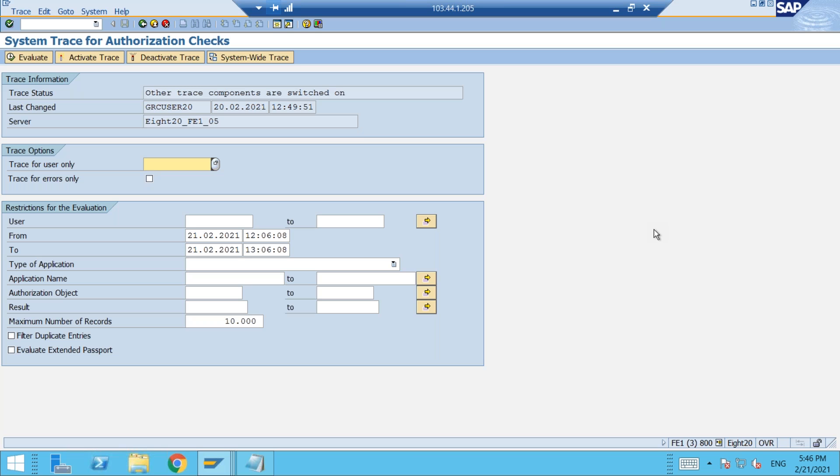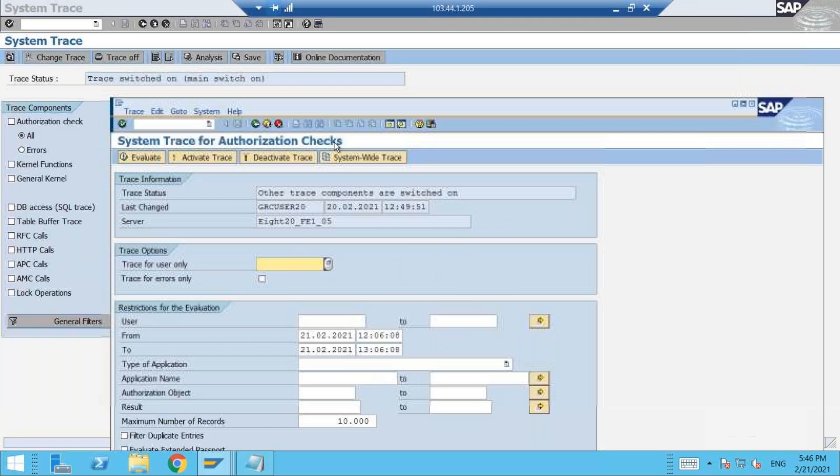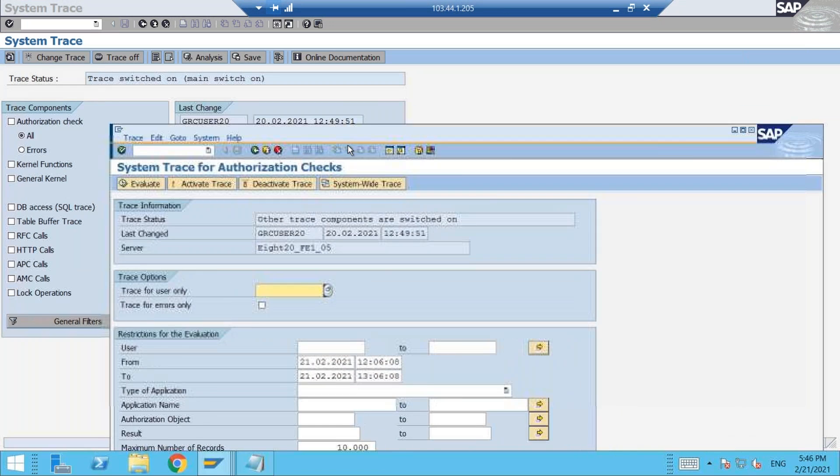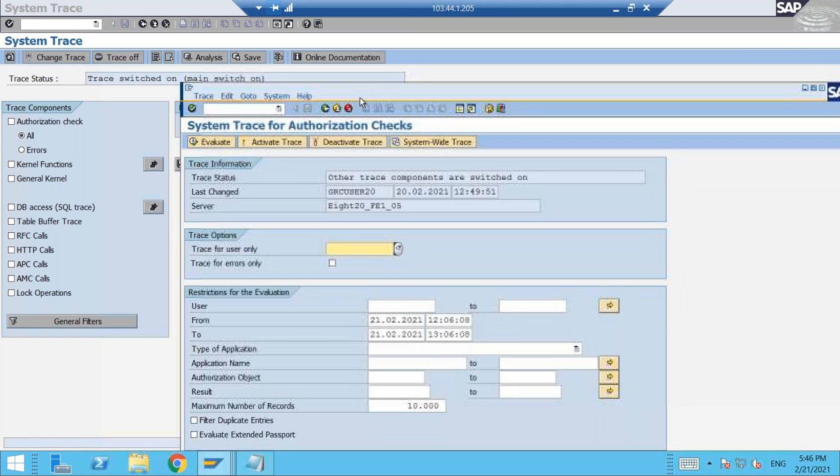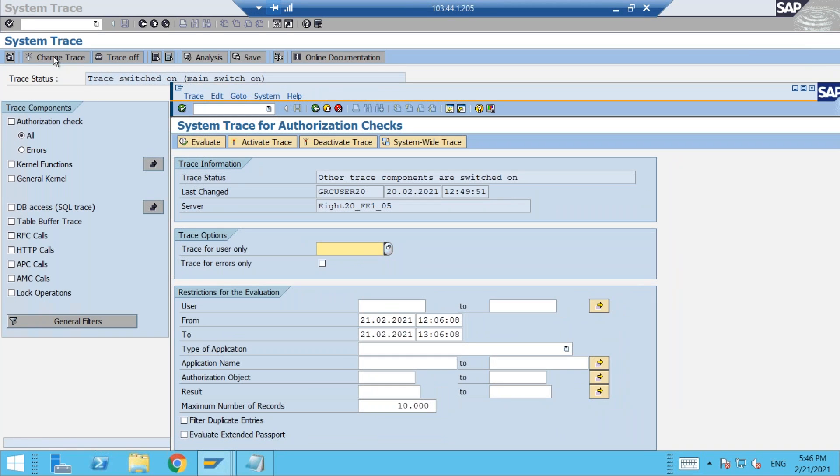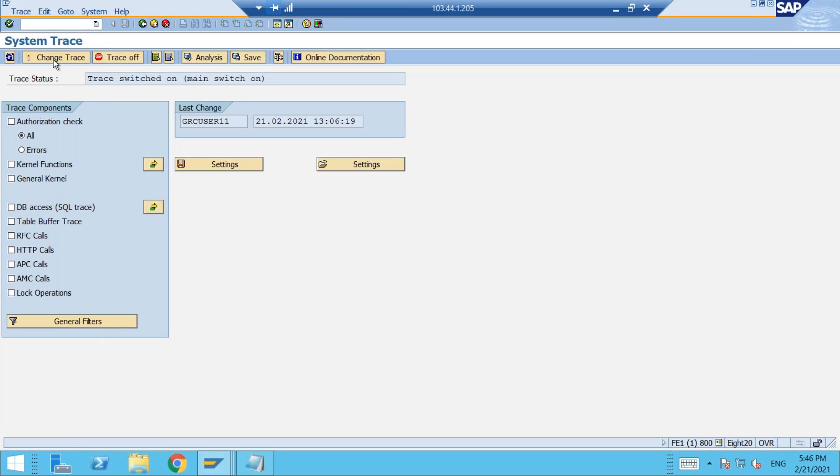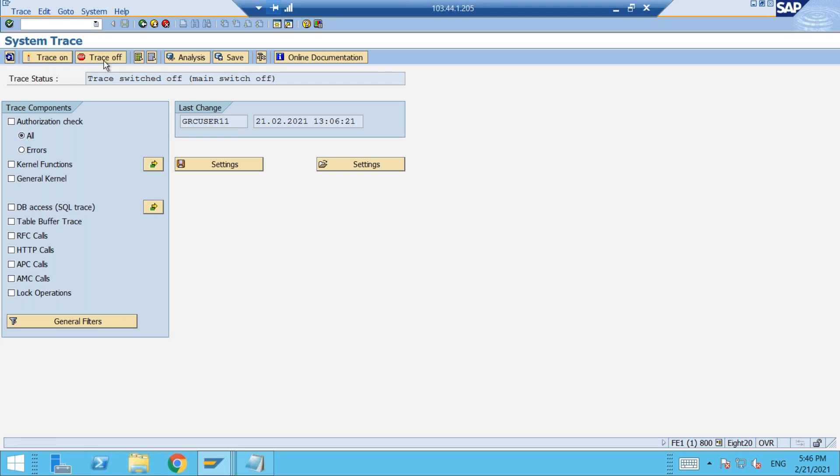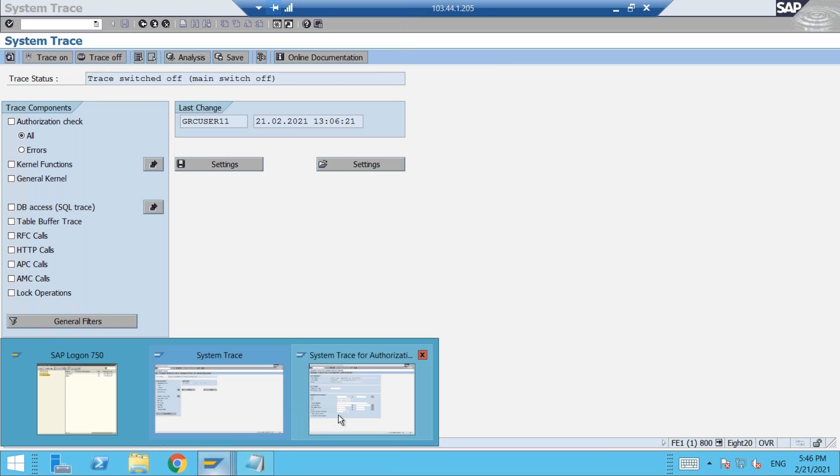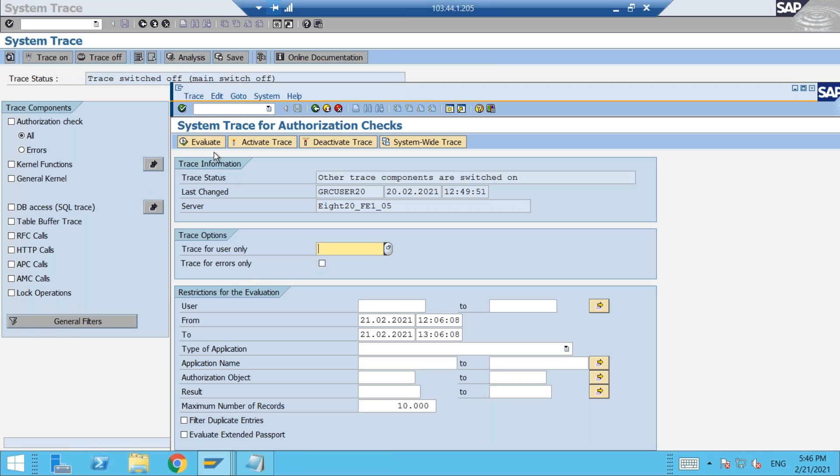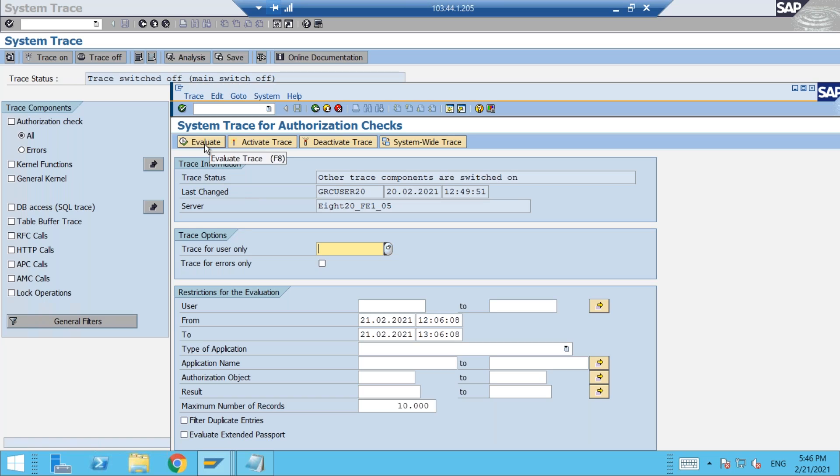It is pretty much the same. If you look into the different fields here, in ST01 we have change trace, especially like trace on and trace off, but here we have something like activate trace and deactivate trace. Evaluate is equivalent to analysis in the old t-code, and then the most important would be system trace.